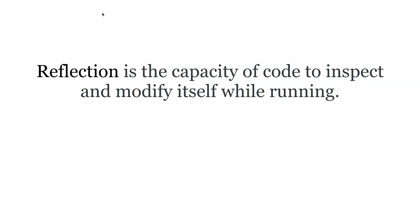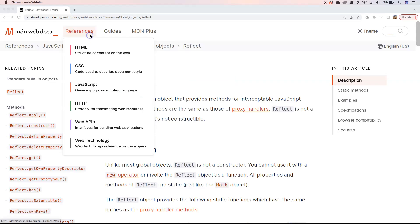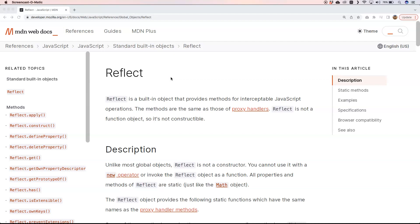If you go to the Mozilla documentation, you'll find more information about Reflect. Reflect is a built-in object that provides methods for interceptable JavaScript operations. The methods are the same as those of proxy handlers. Reflect is not a function object, so it's not constructible. Reflect is available for ECMAScript 2015.